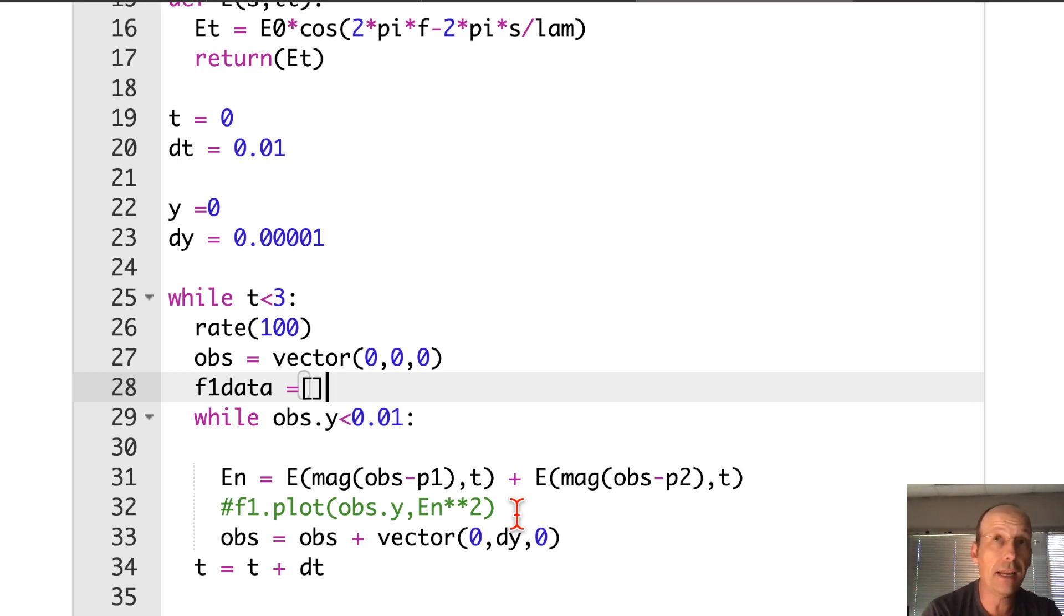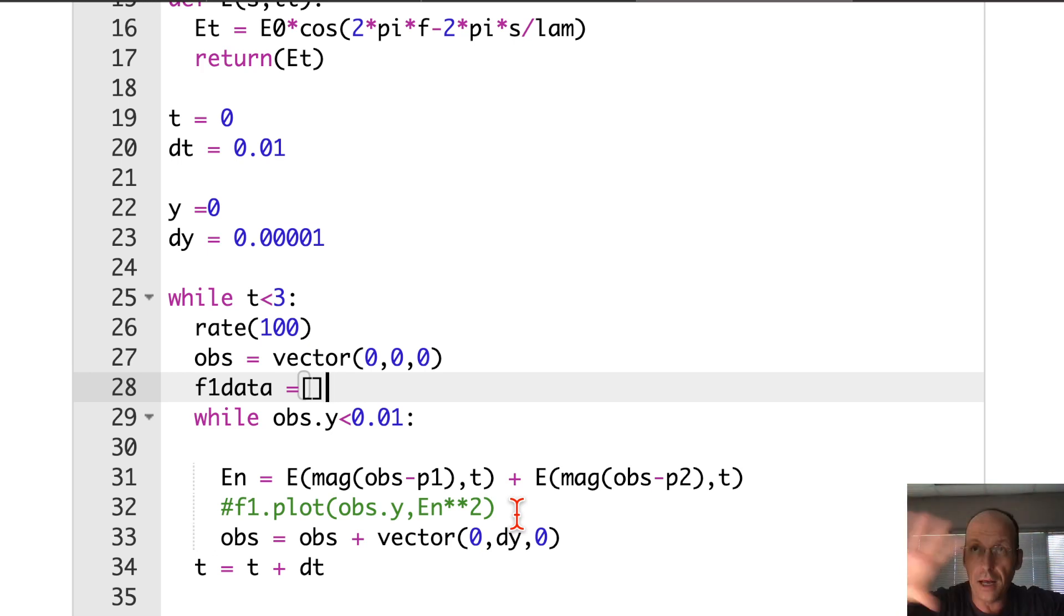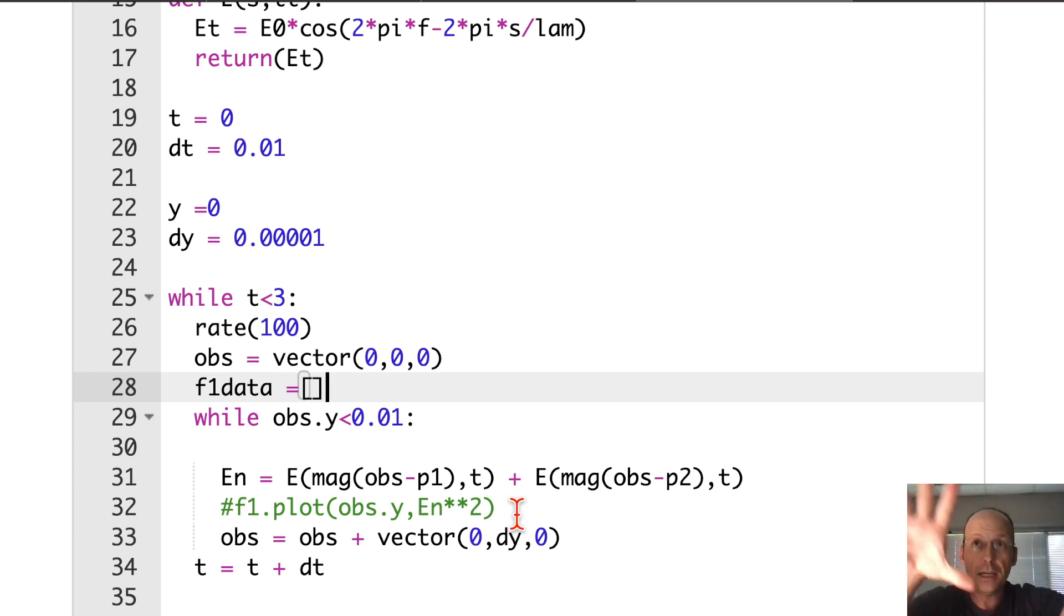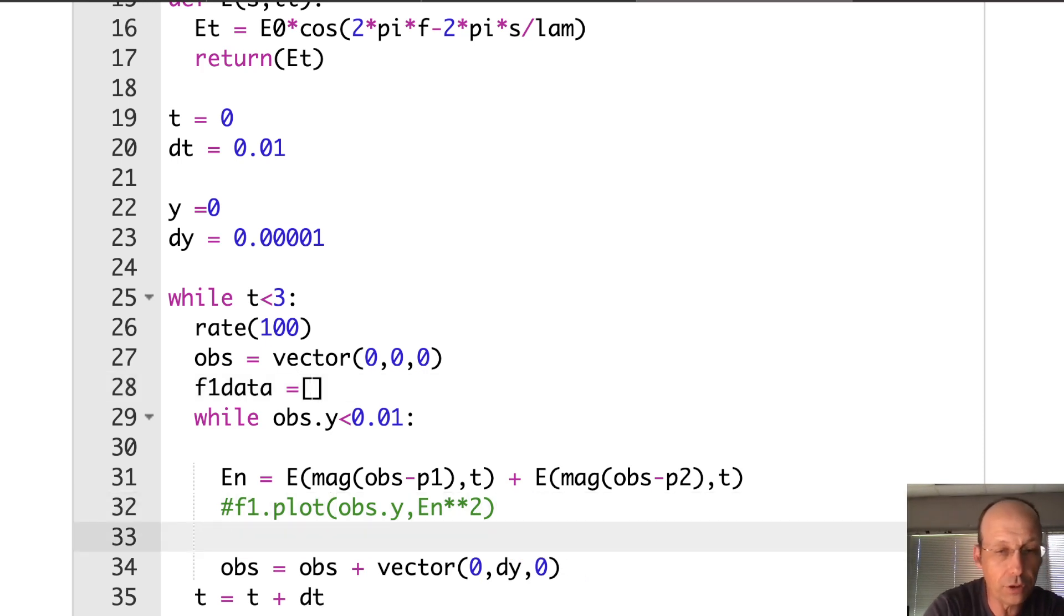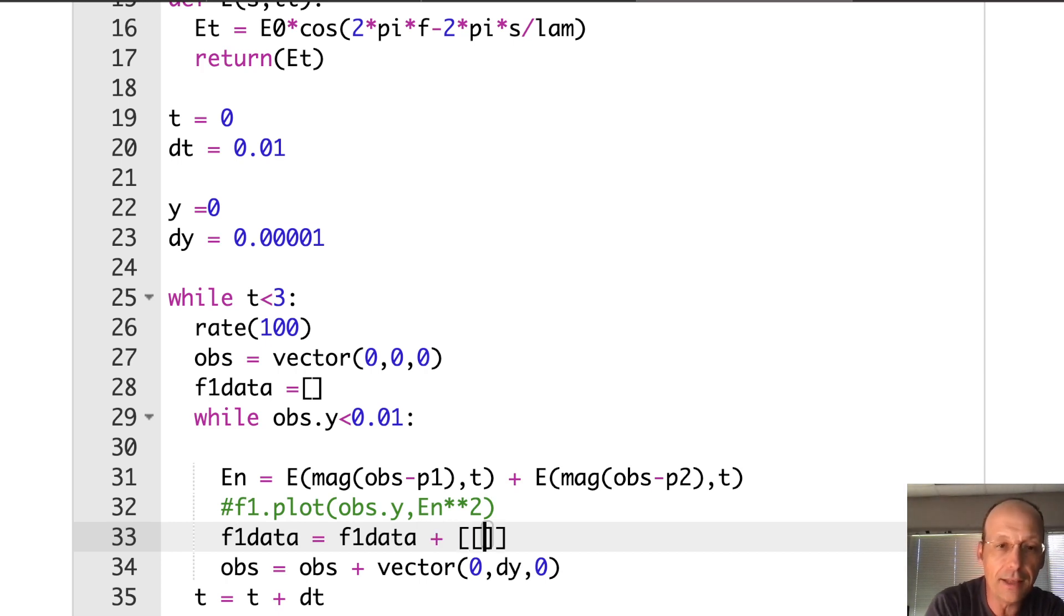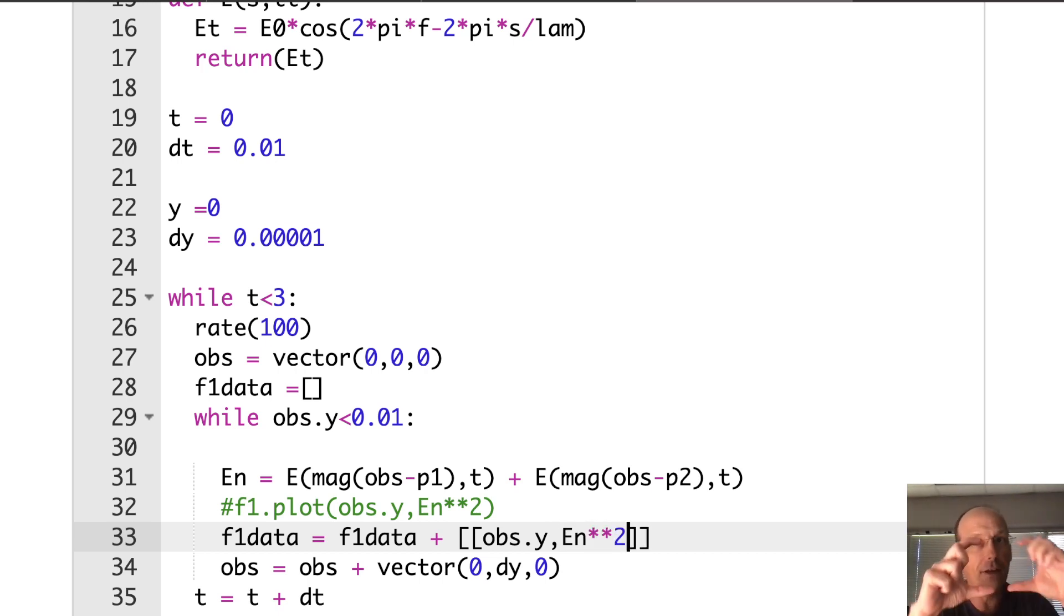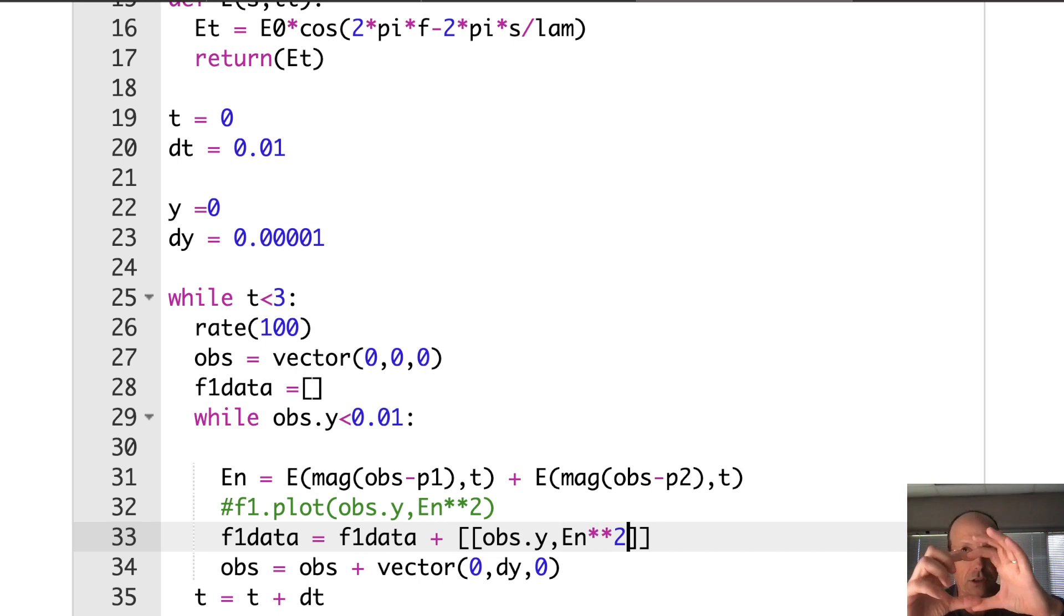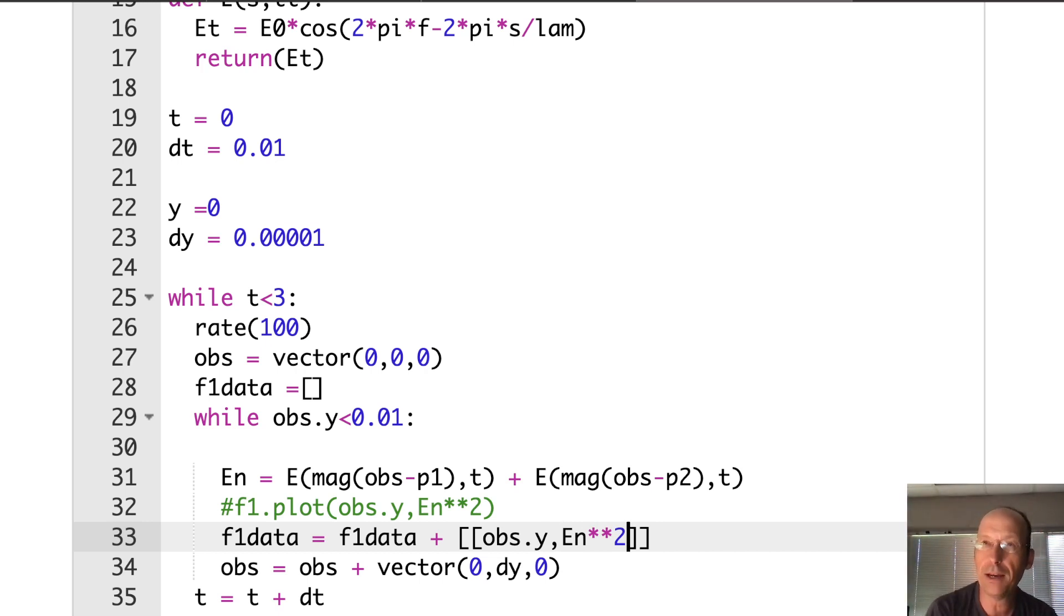So up here, what I'm going to do is to make an empty list. I'm going to call this F1 data. It's empty. And then every time I go through my calculations in the Y direction, I'm going to add a data point to that list. And then I'm going to plot that whole list at one time. And then I can just change it. So I'm not plotting, I'm going to say F1 data equals F1 data plus the data point, which is OBS dot Y and then EN squared. And it's a data point as a list. So you have to have the double bracket there. I always forget the double bracket, but it doesn't work without that.